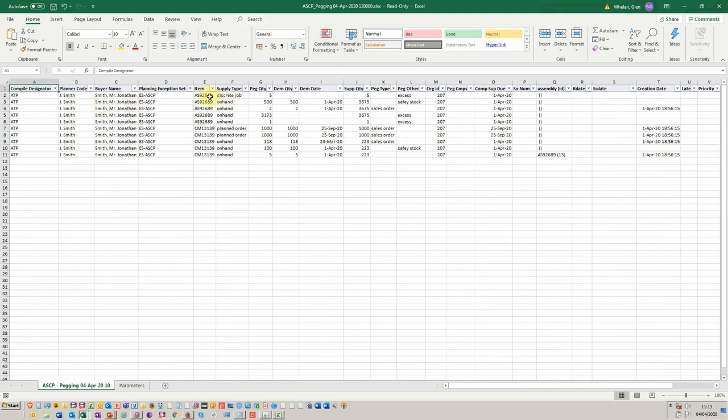So you see here we've got our, again, we've got our planner. We've got a buyer. We've got the pegged quantity, which supply type. And again, you can run this on an ad hoc basis or you can schedule it and have it emailed through the standard concurrent manager.